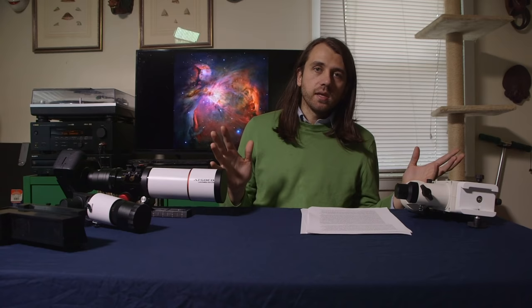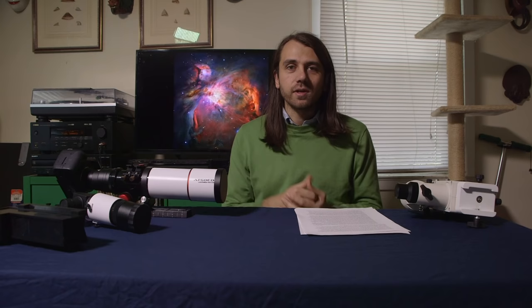This video came from a comment on one of my other videos. Patrick Hand commented: 'Can you create a video showing your workflow for a basic capture of M42? I am new to DSO imaging.' M42 is Messier 42 — Messier was an astronomer who came up with a list of things that were not comets, mostly galaxies, clusters, and nebulae. This is the Orion Nebula, also known as M42. We're also seeing M43, and in the picture I'm going to capture, we'll also get the Running Man Nebula.